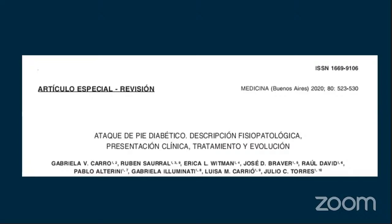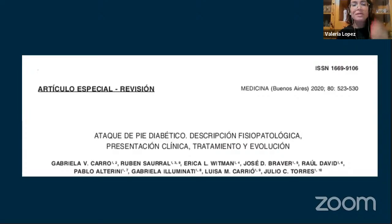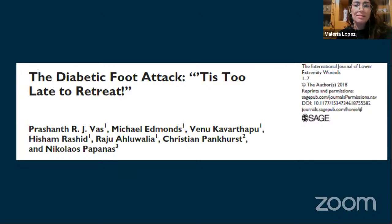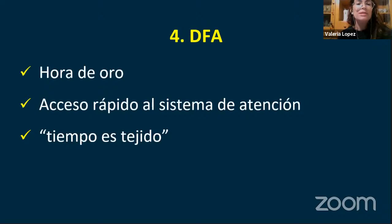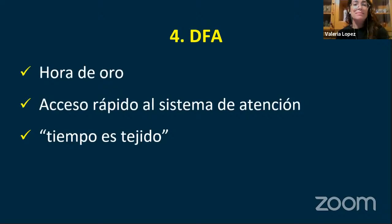El término 'ataque de pie diabético' o 'diabetic foot attack' se viene usando desde el 2003 en la literatura y hay un cuerpo de evidencia creciente. Este término instala conceptos con los que los intensivistas y cardiólogos están familiarizados cuando atienden un paciente infartado: el concepto del tiempo como tejido y la hora de oro. No es una hora reloj de 60 minutos, pero sí habla de la necesidad de que estos pacientes sean evaluados y atendidos rápidamente. Tener un acceso rápido al sistema de atención con un equipo multi o transdisciplinario sería lo ideal.